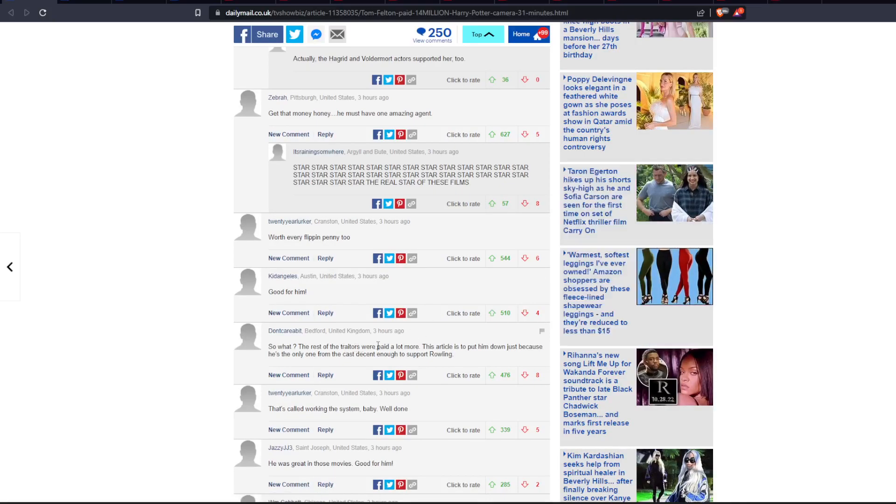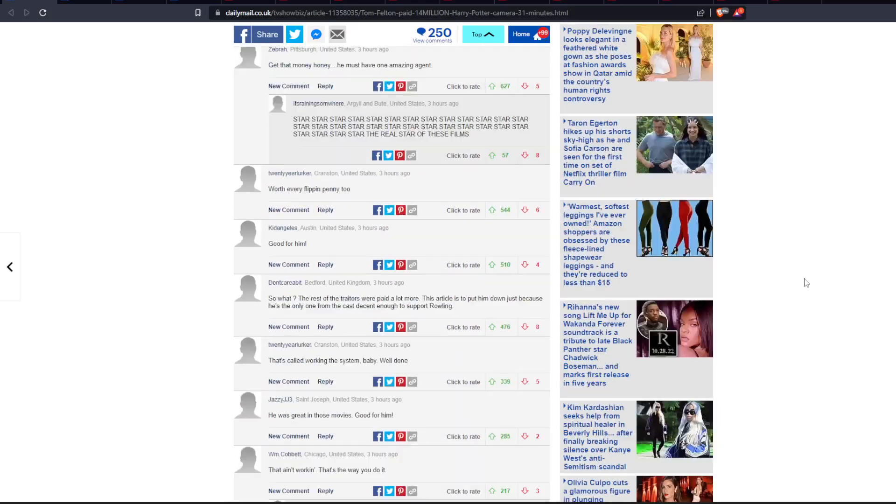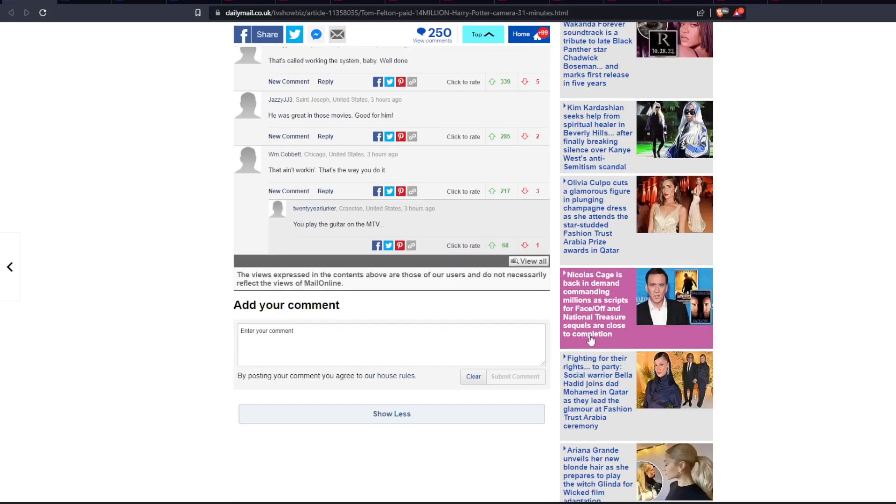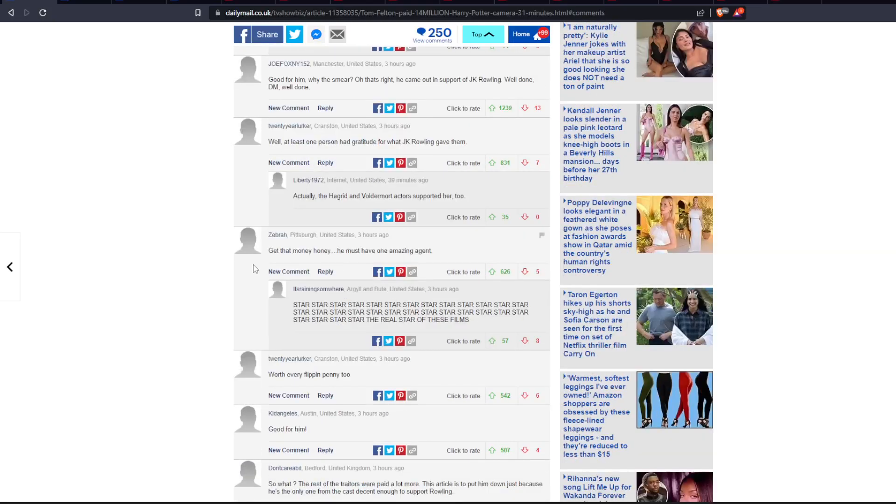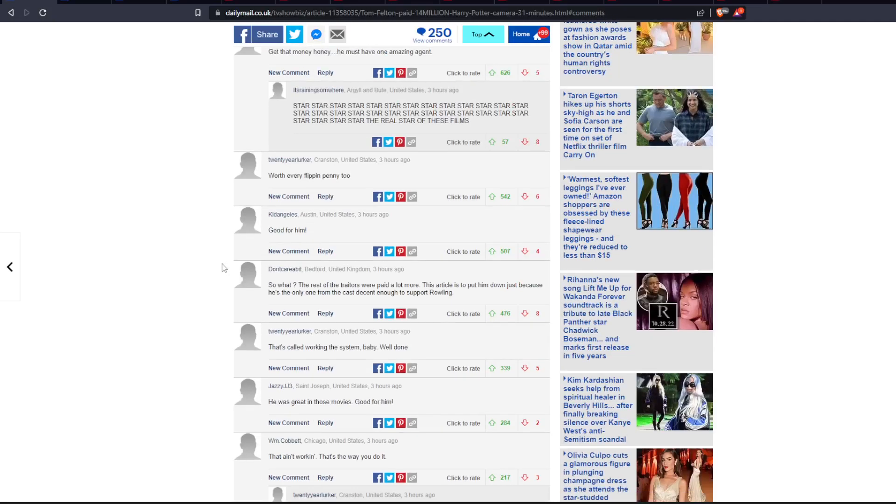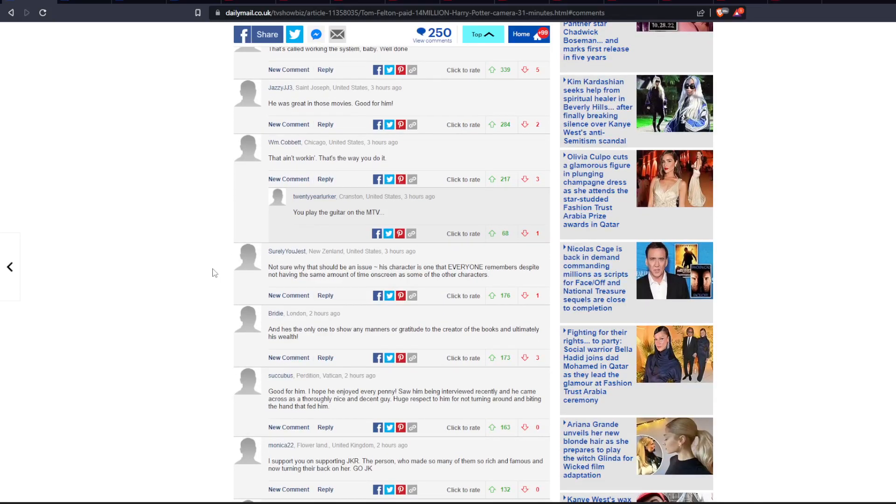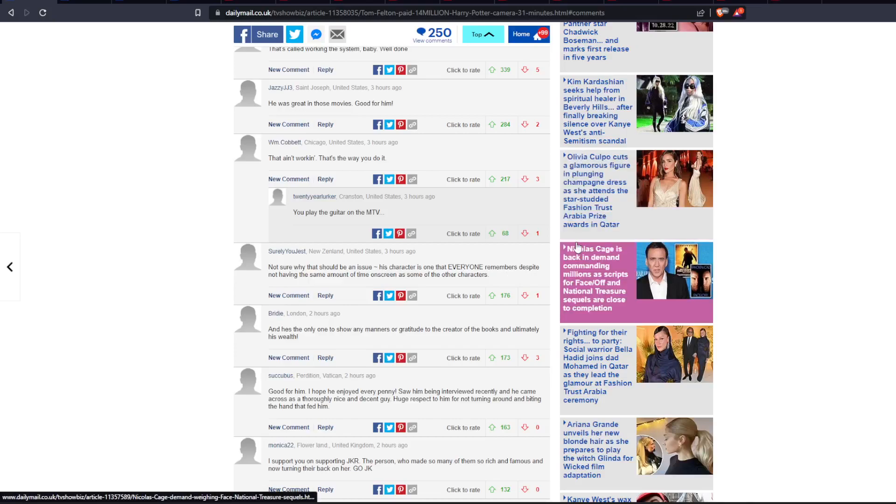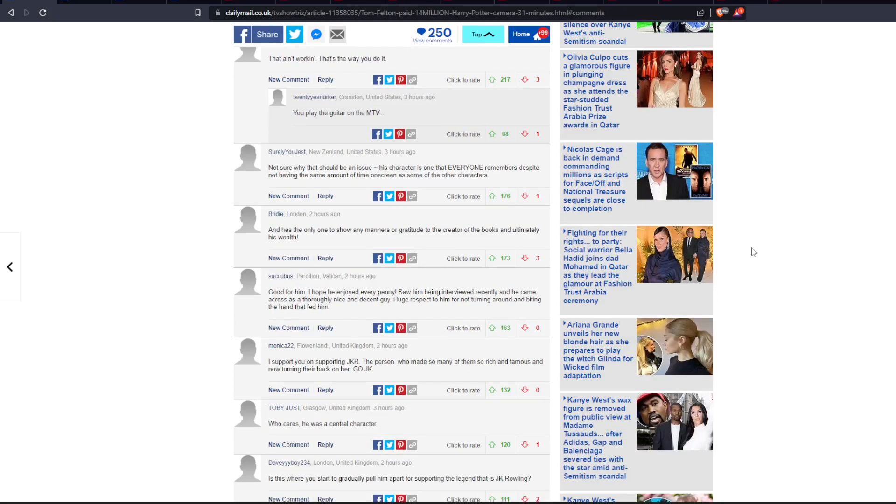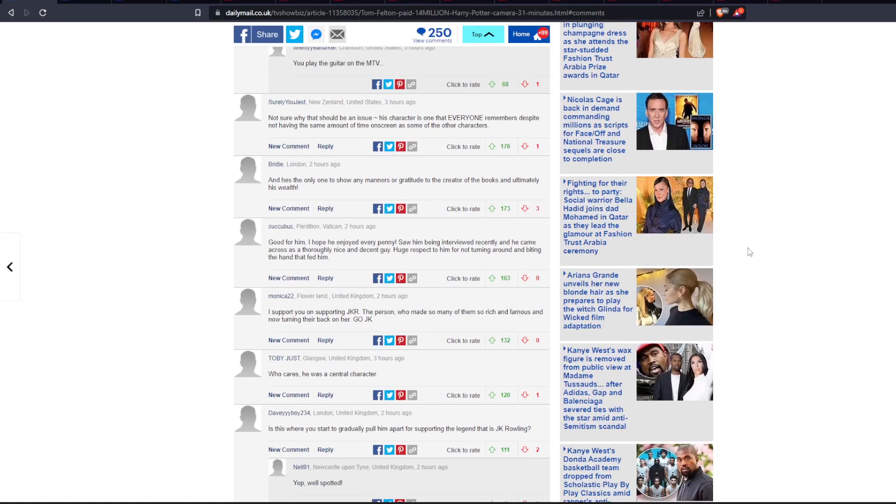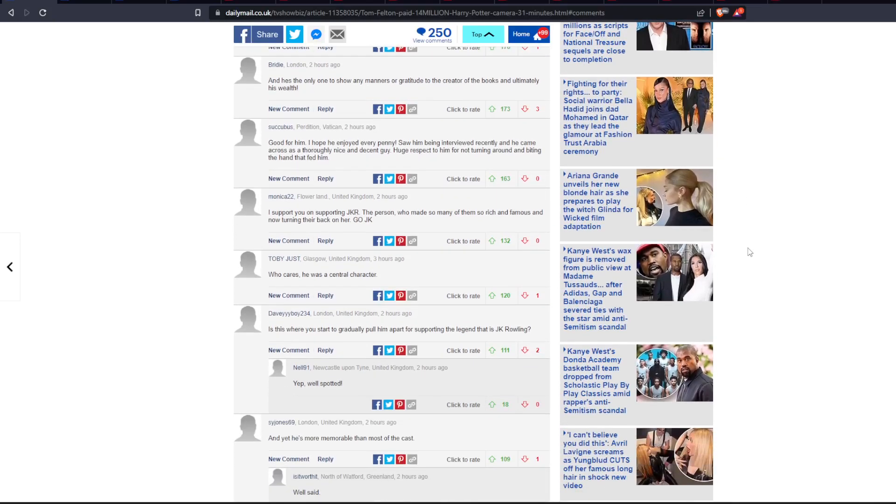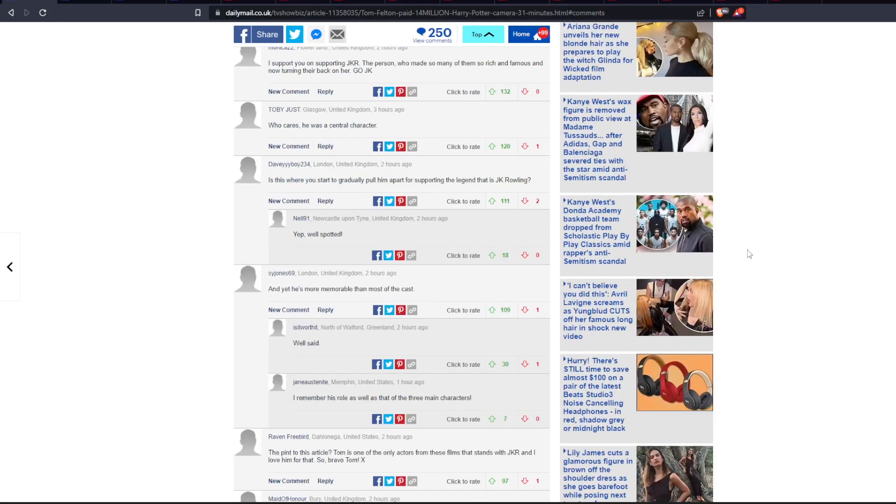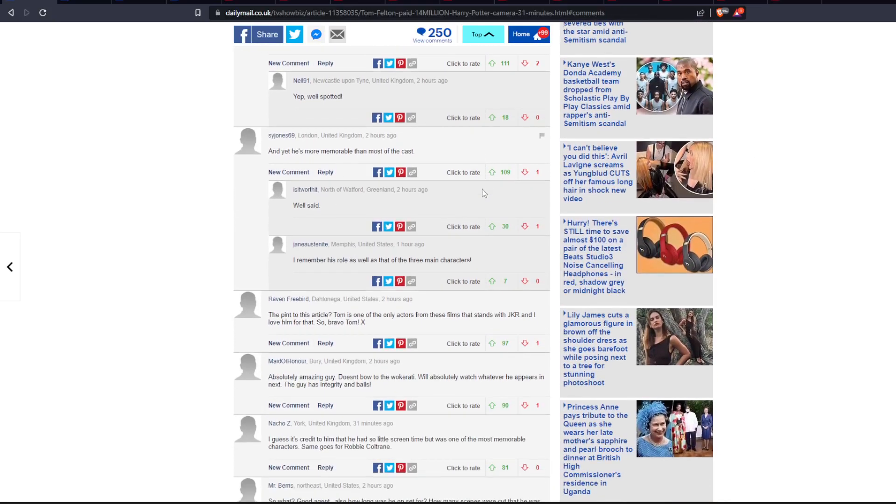So, what? The rest of the traders were paid a lot more. This article is to put him down, just because he's the only one from the cast decent enough to support Rowling. Interesting. Not sure why that should be an issue. His character is one that everyone remembers, despite not having the same amount of time on screen as some of the other characters. Now that's actually pretty true. A lot of people do always remember Draco because they didn't like Draco.